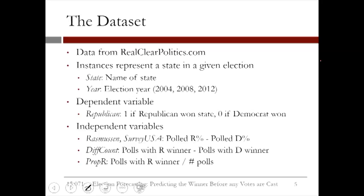We have two additional variables that capture polling data from a wider range of polls. Rasmussen and SurveyUSA are definitely not the only polls run on a state-by-state basis. DiffCount counts the number of all polls leading up to the election that predicted a Republican winner in the state minus the number that predicted a Democratic winner. And PropR, or proportion Republican, is the proportion of all those polls that predicted a Republican winner.